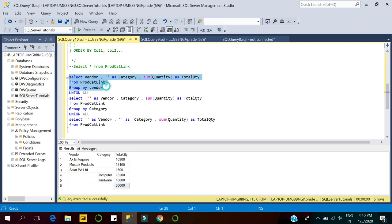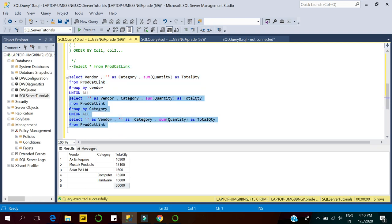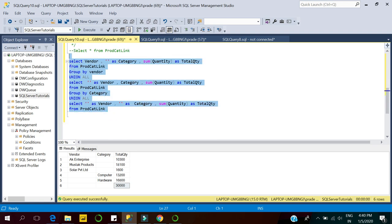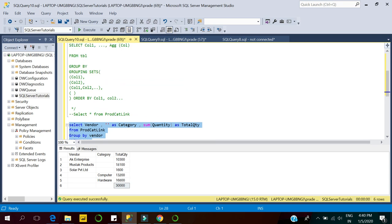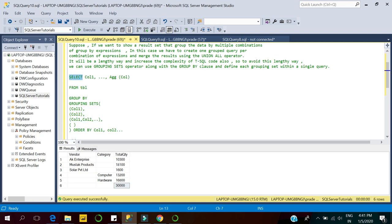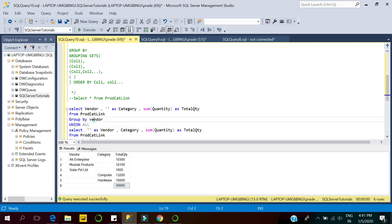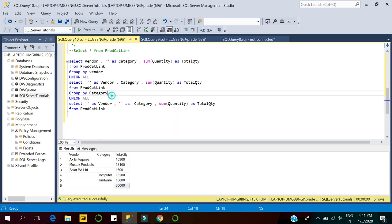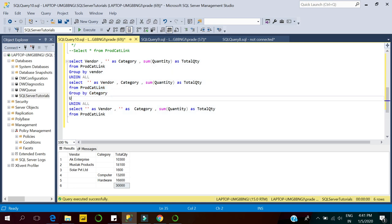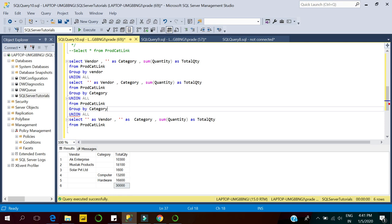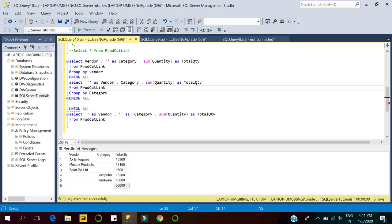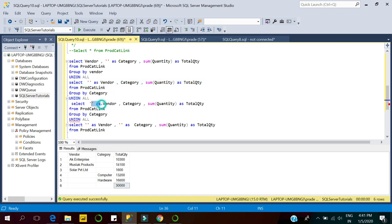Grouping Sets simply allows computing of multiple GROUP BY clauses in a single SELECT statement. These are the multiple grouping clauses. The syntax is: SELECT columns, aggregate columns FROM table GROUP BY GROUPING SETS — and here we pass multiple grouping clauses: column one for vendor, column two for category, and optionally both columns together for vendor and category-wise grouping.